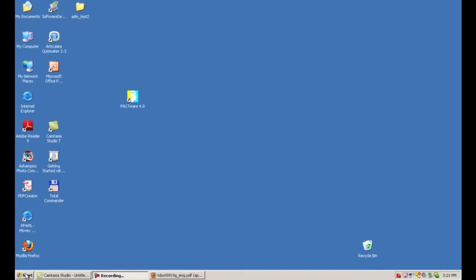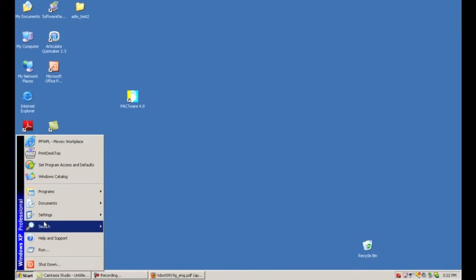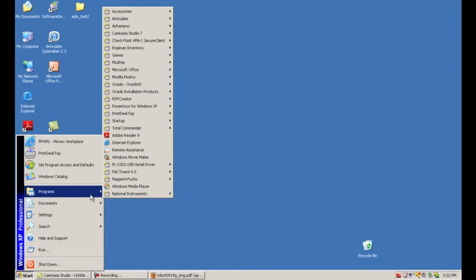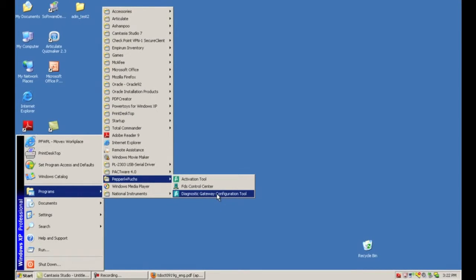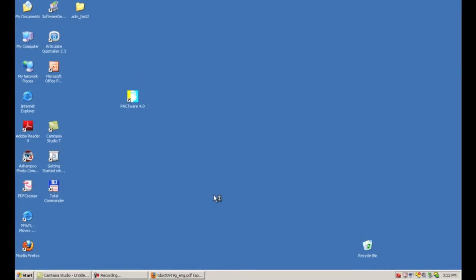In order to configure the KT-MB-GT2AD, which is the RS-485 to Ethernet converter, the first step is to go to our Start Menu, Programs — you should have a Pepperl & Fuchs folder in there — and click on the Diagnostic Gateway Configuration Tool.